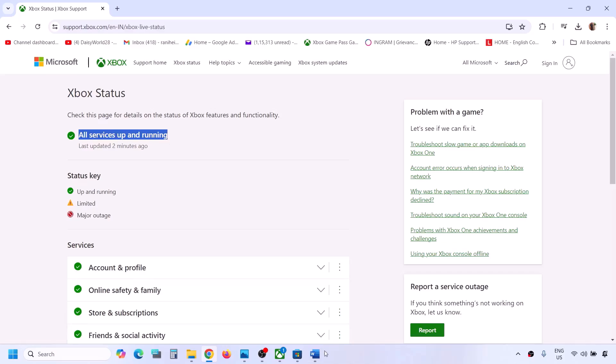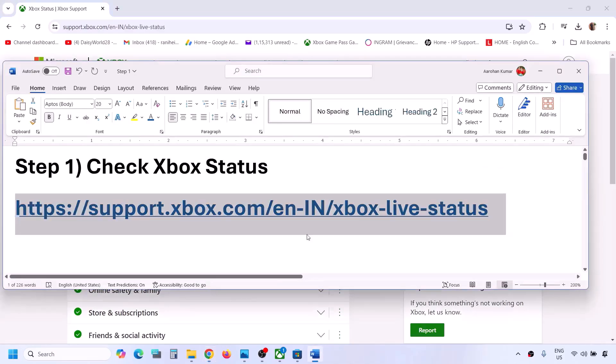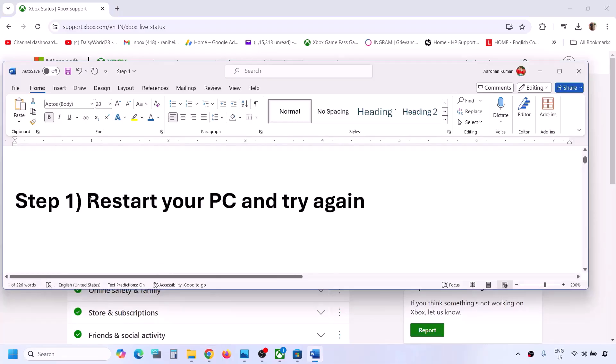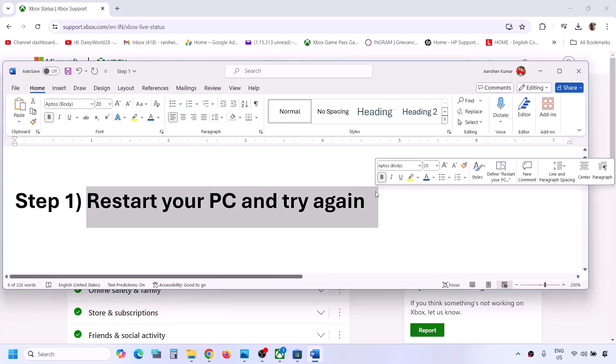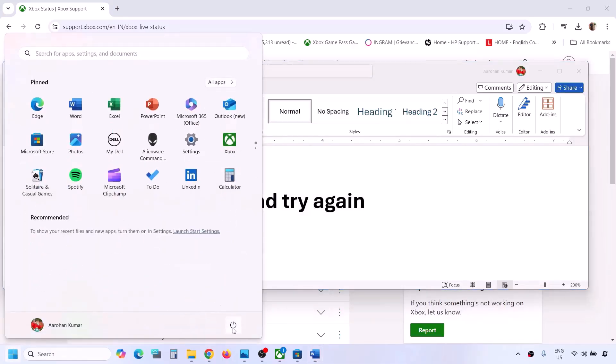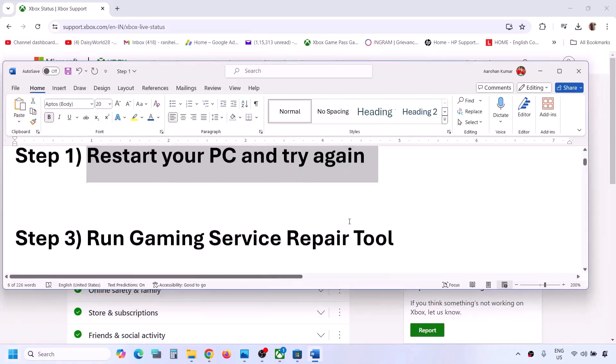If all services are up and running but you're still facing the problem, the next step is to restart your computer and try again. Simply restart your computer and after the system restart you can check.